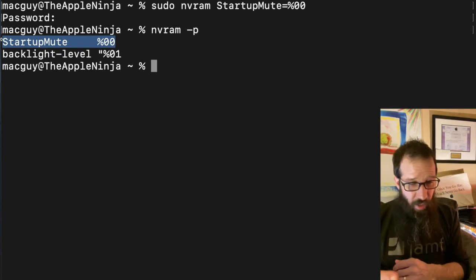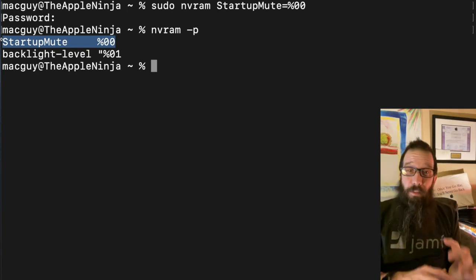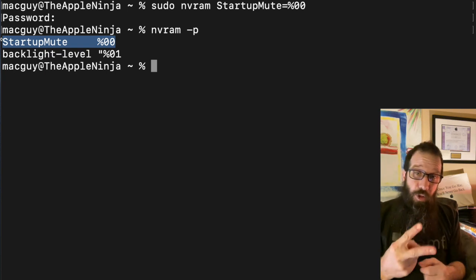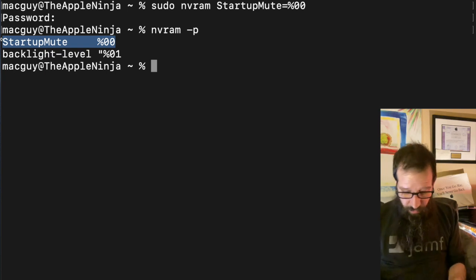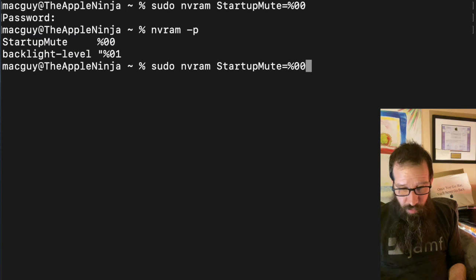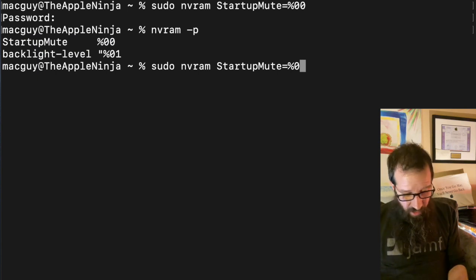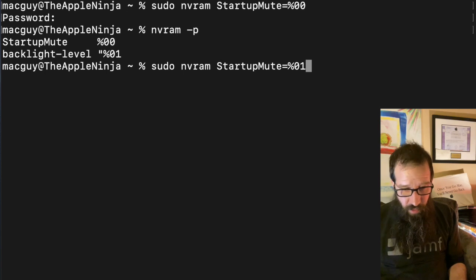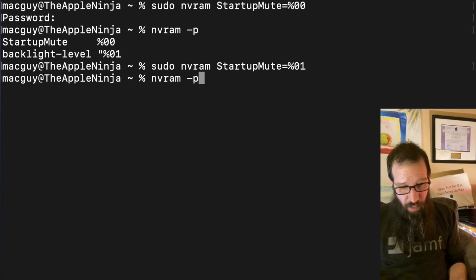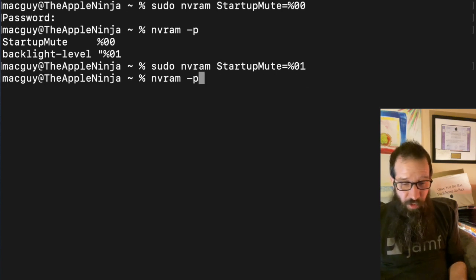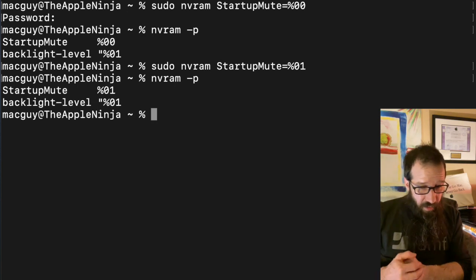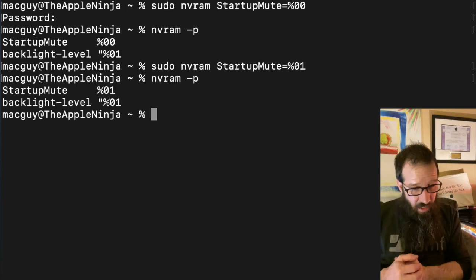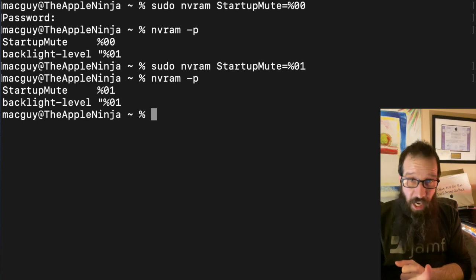If I want to remove this, I have two options. I can arrow up twice, I can change this last zero to a one, and now it's disabled. If I go into the nvram -p, you'll see that it is in fact changed and now it will not chime or bong.